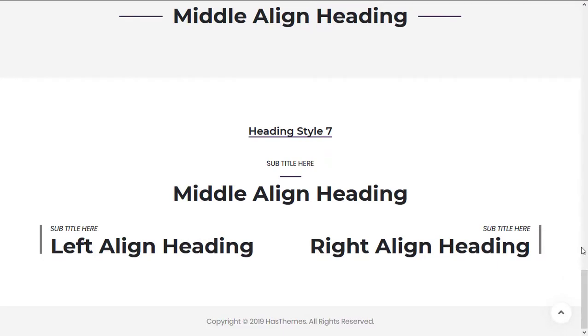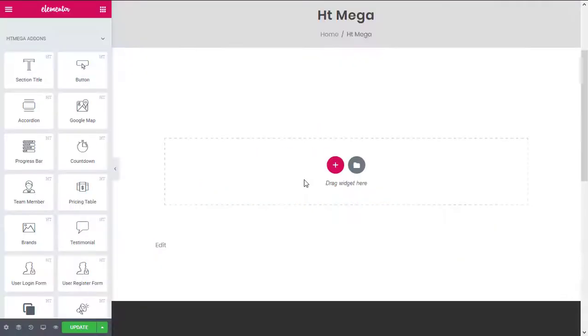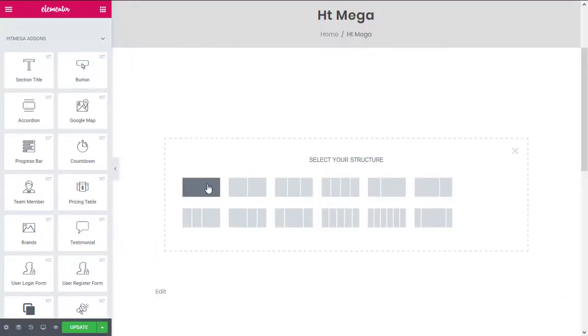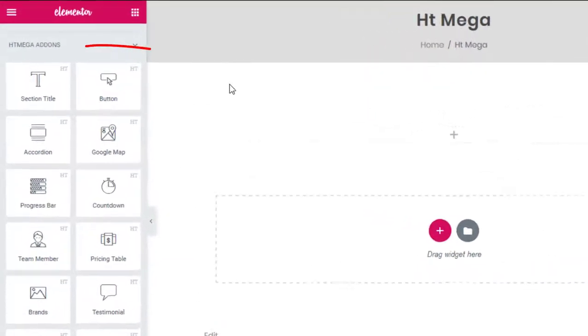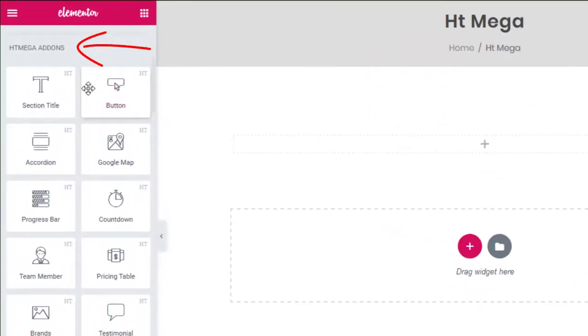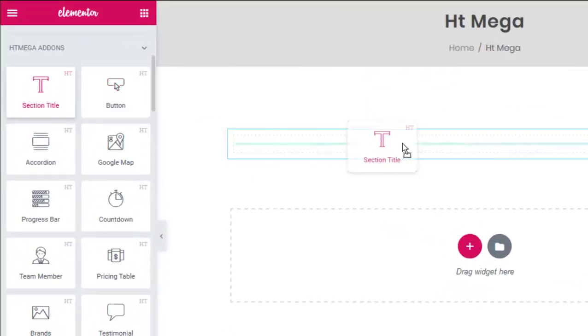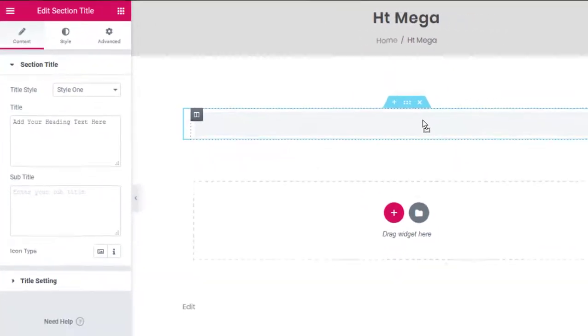Now I'm going to show you how you can create a nice-looking section header step by step. First of all, create a section and select a structure you want to use. Now drag in the Section Title widget from the HTMega panel.